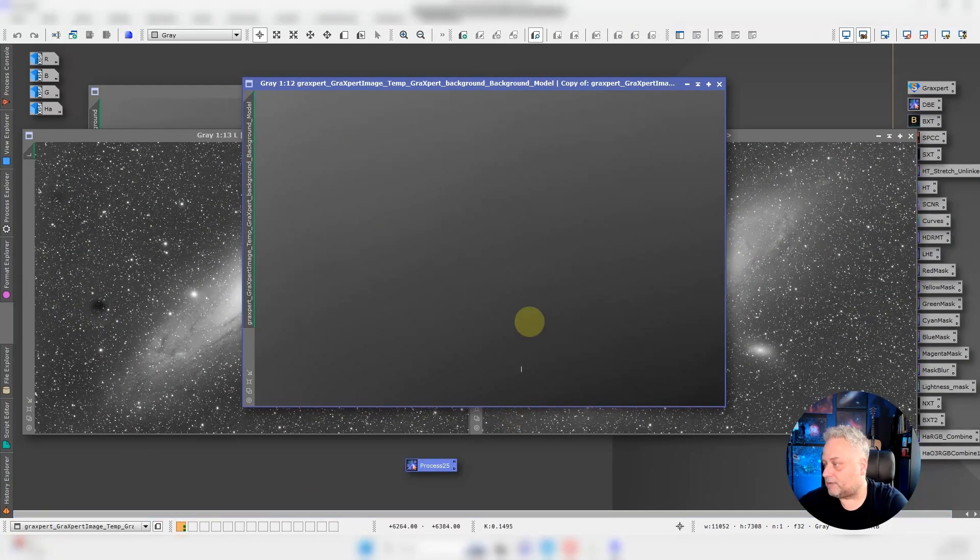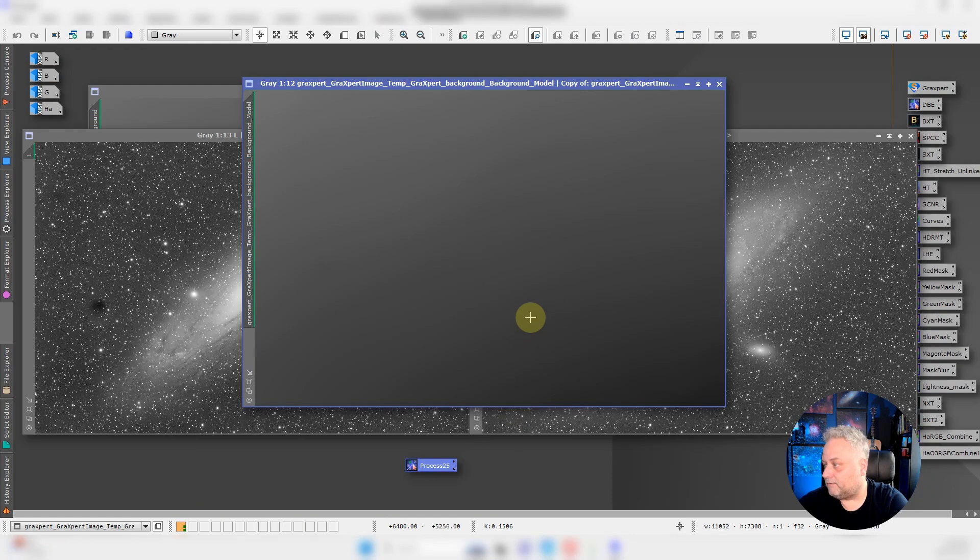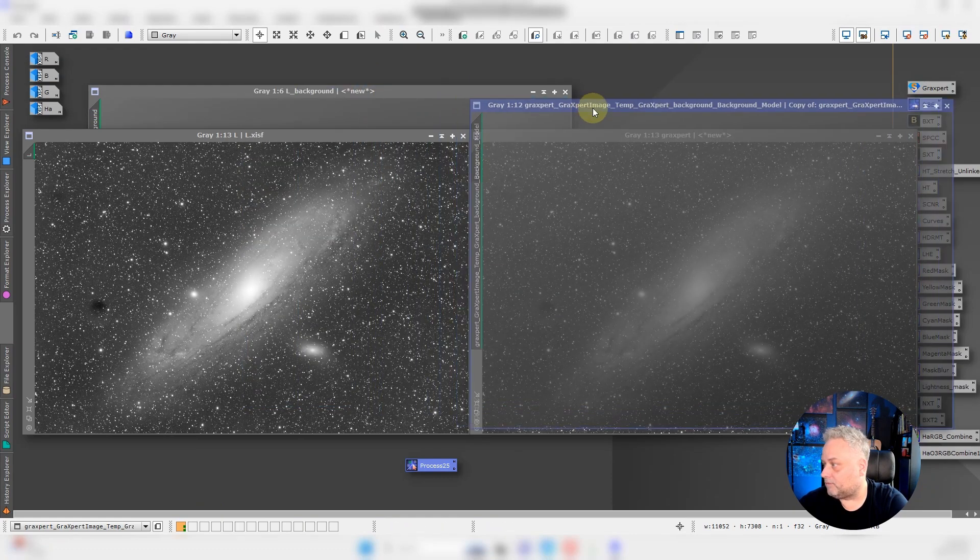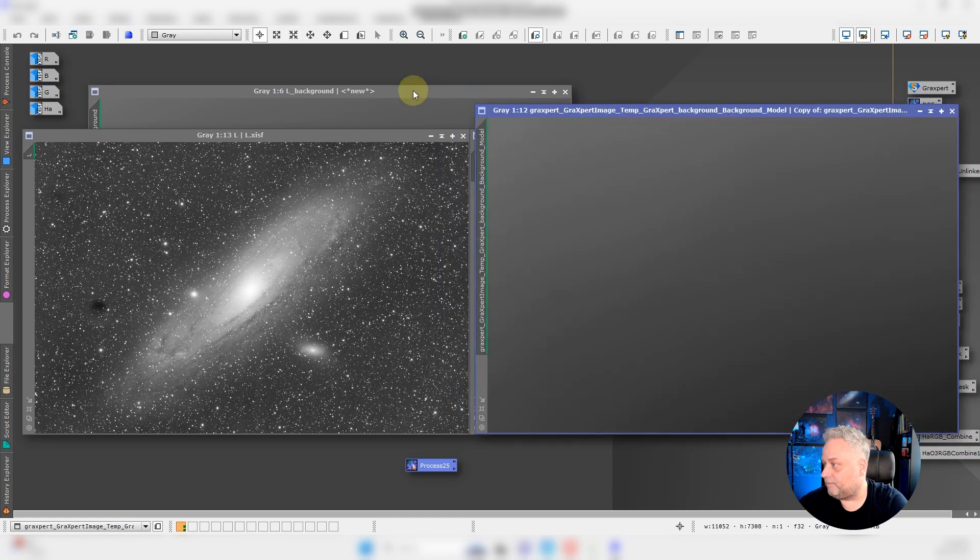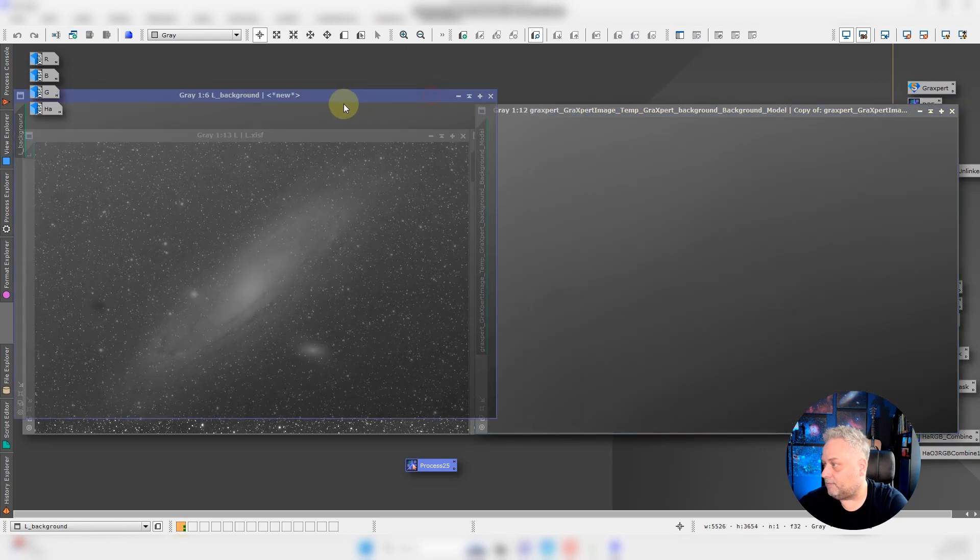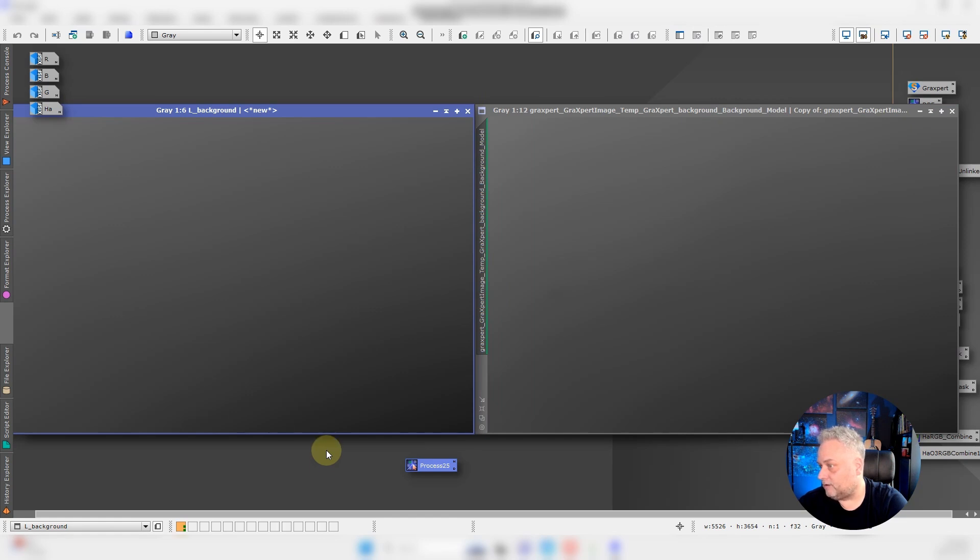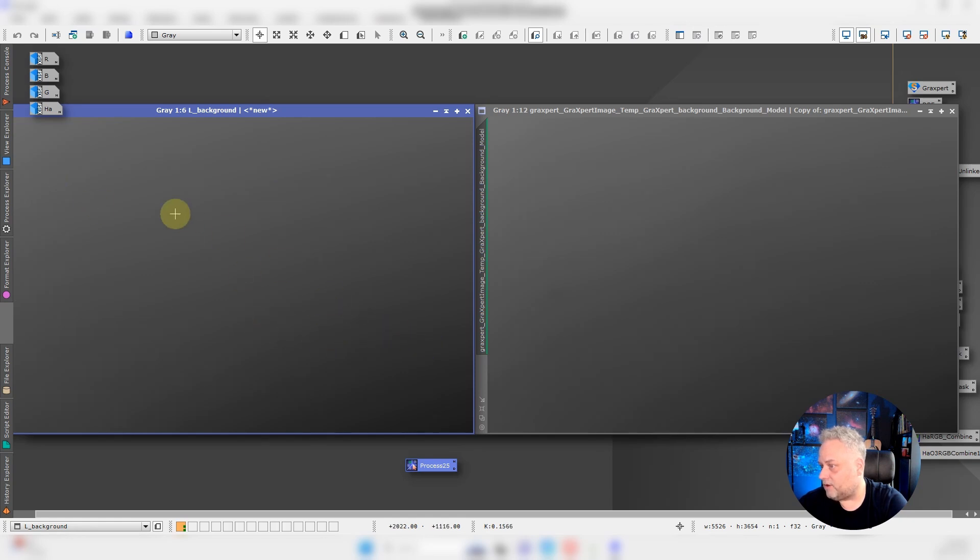Okay, so GraXpert completed. This is the background model for GraXpert. I'll just move it over here, and this is the background model for dynamic background extraction.